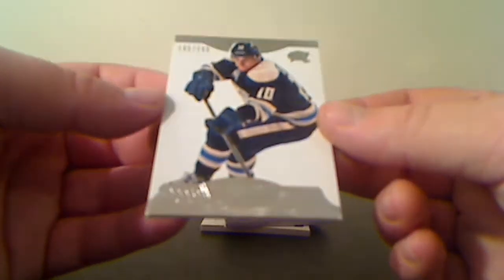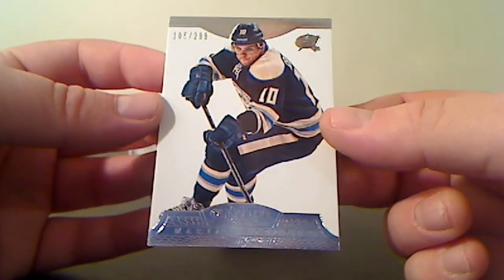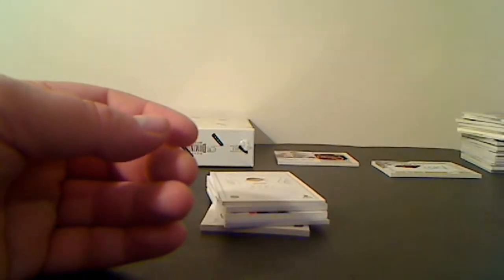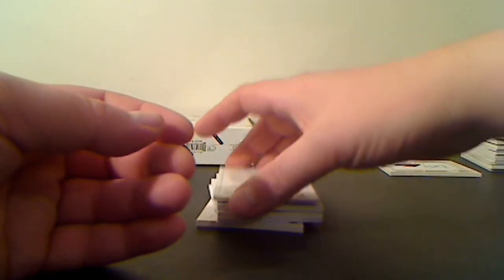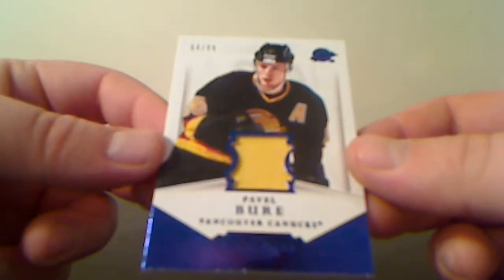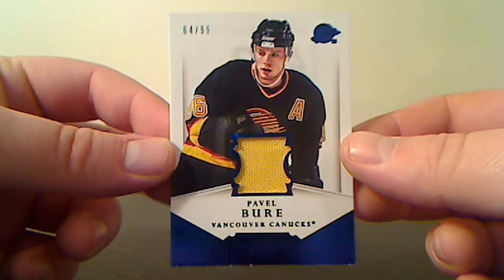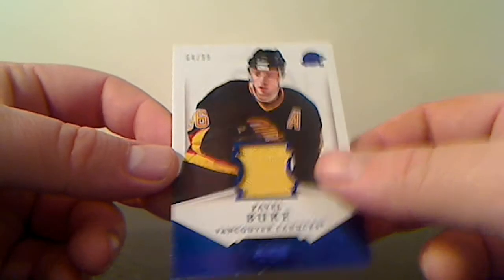For the Columbus Blue Jackets, Marian Gaborik base card, 105 of 299. Jersey Parallel for the Vancouver Canucks, Pavel Bure, 64 of 299.